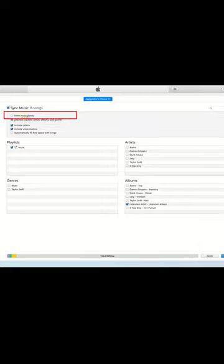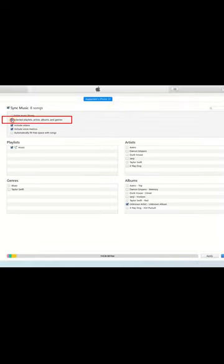If you want to transfer the whole iTunes music library, then you should select Entire Music Library as the target. Otherwise, you should select specific playlists, artists, albums, or genres to transfer to your iPhone.